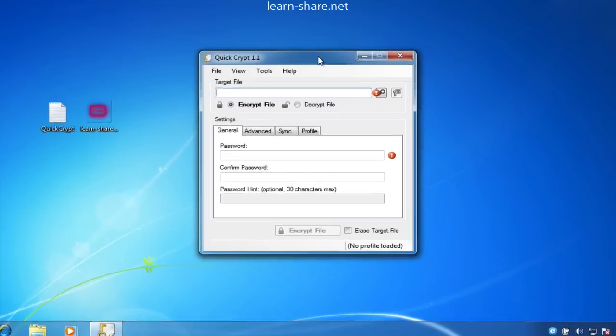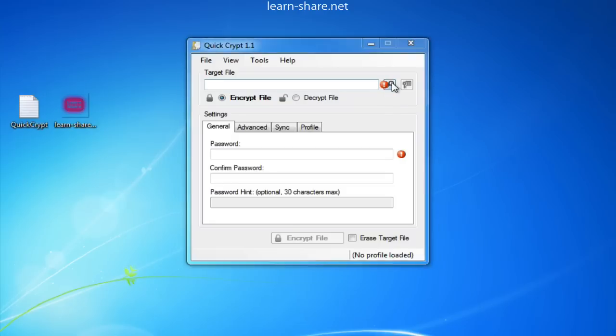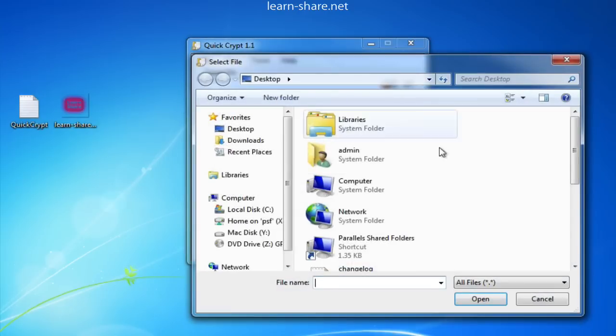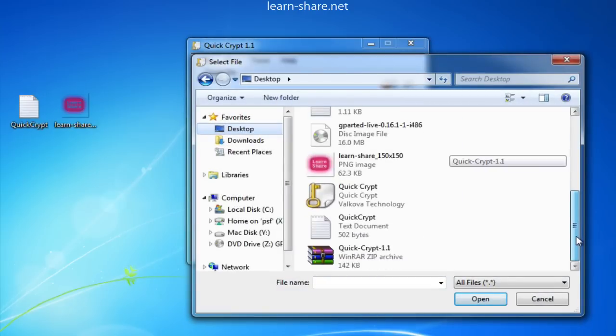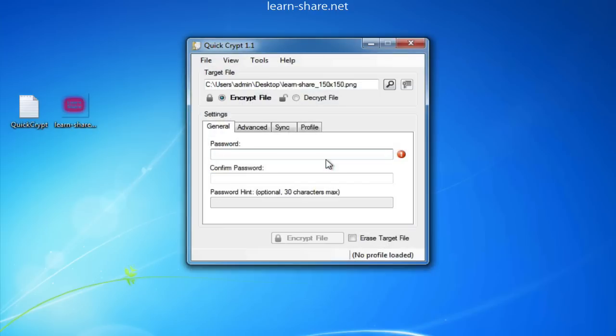To encrypt a file, click on the target file button to select a file. Leave the option Encrypt file selected, and on the General tab, type a password.